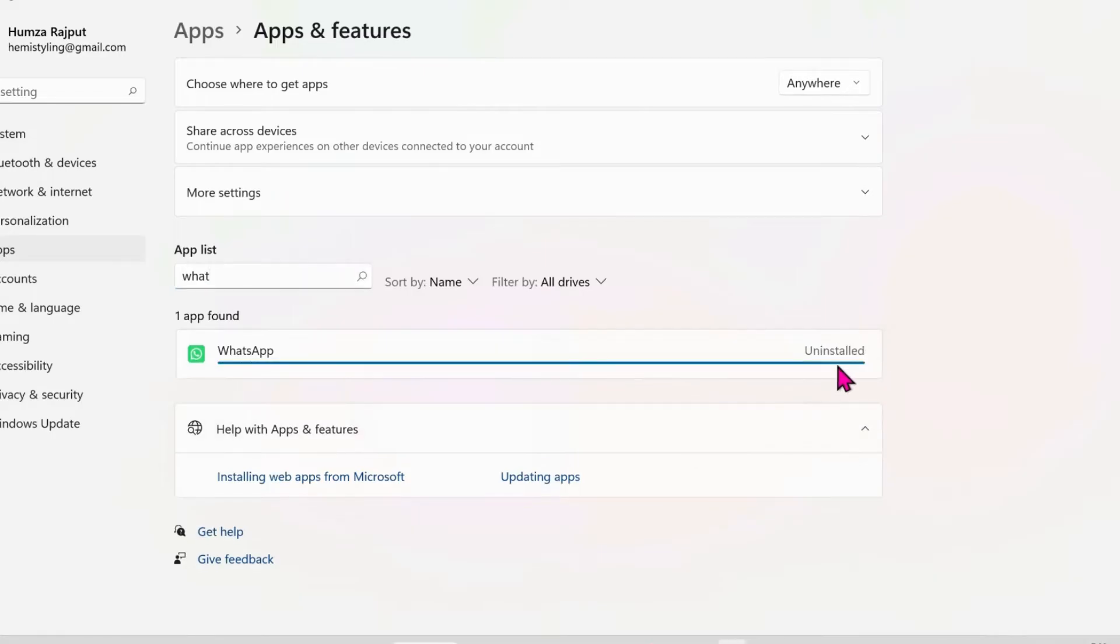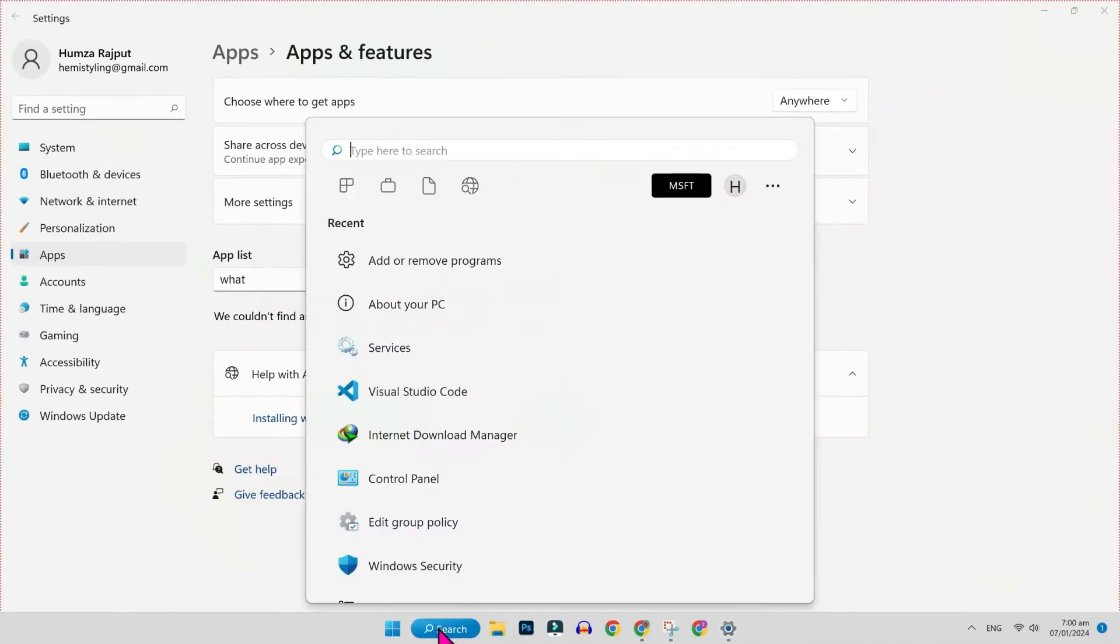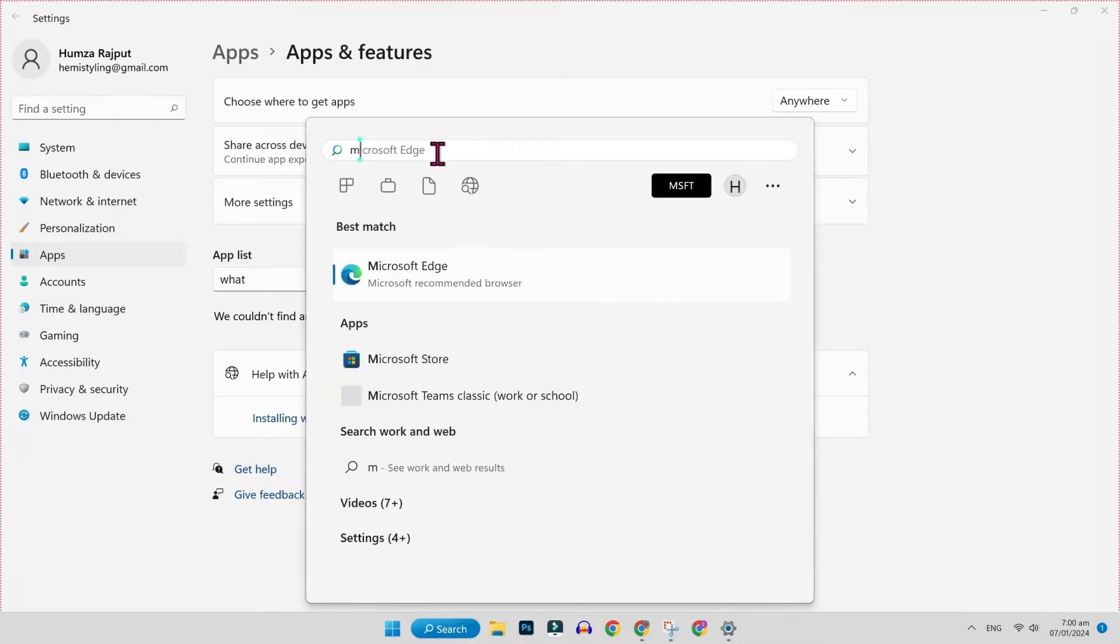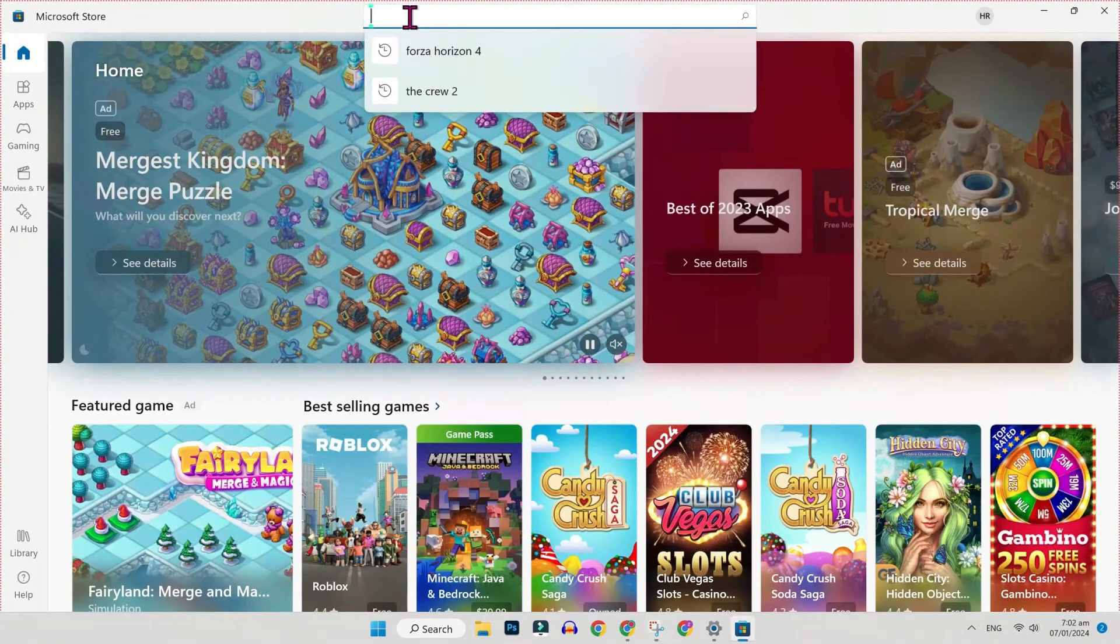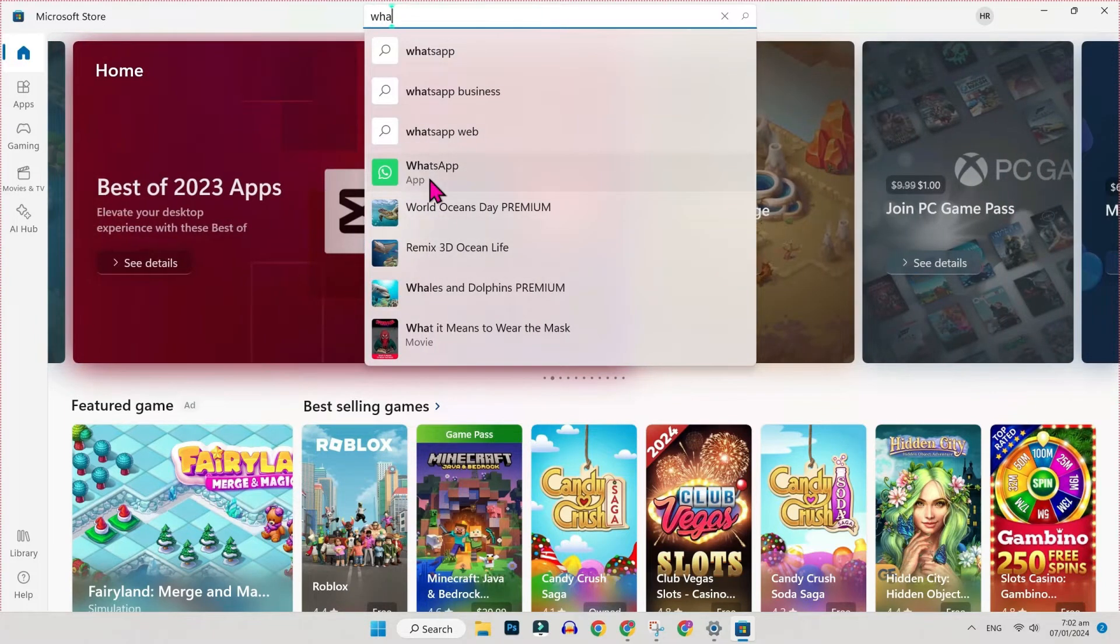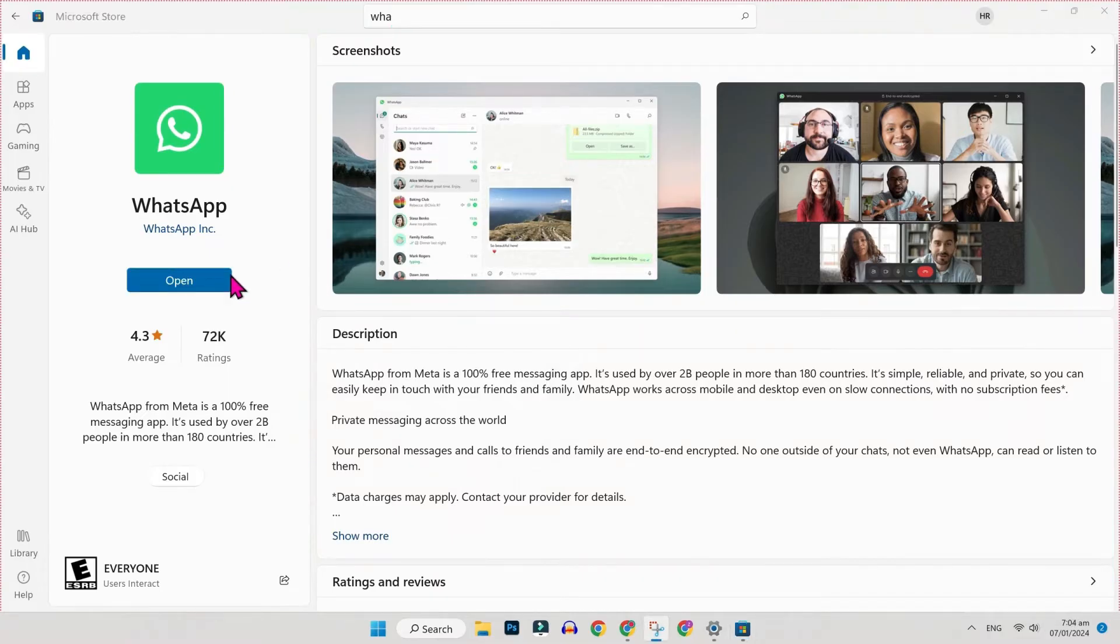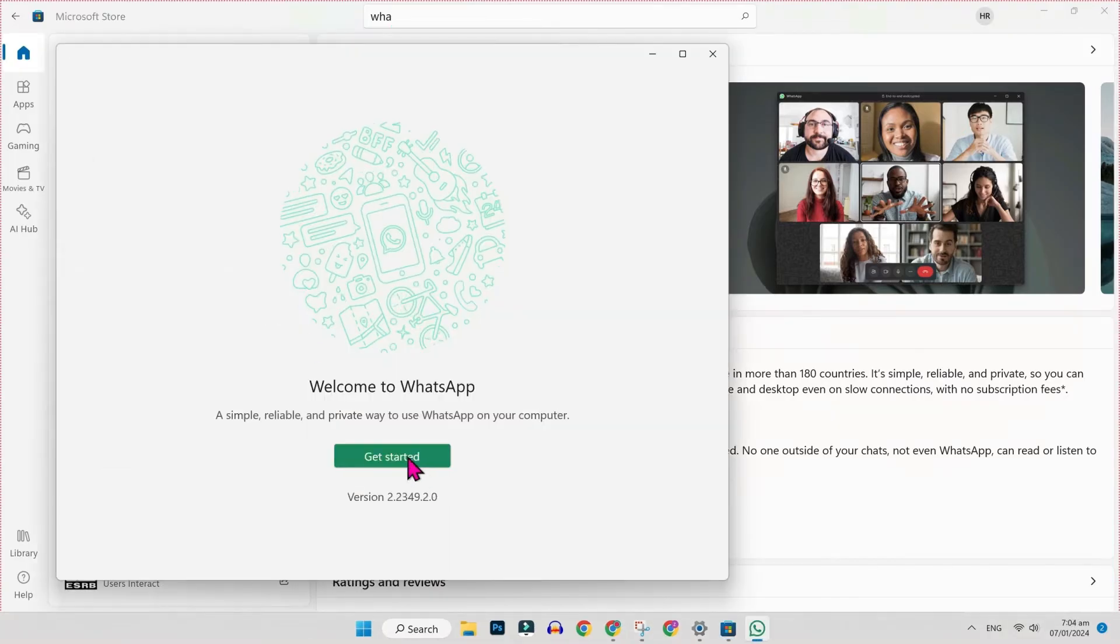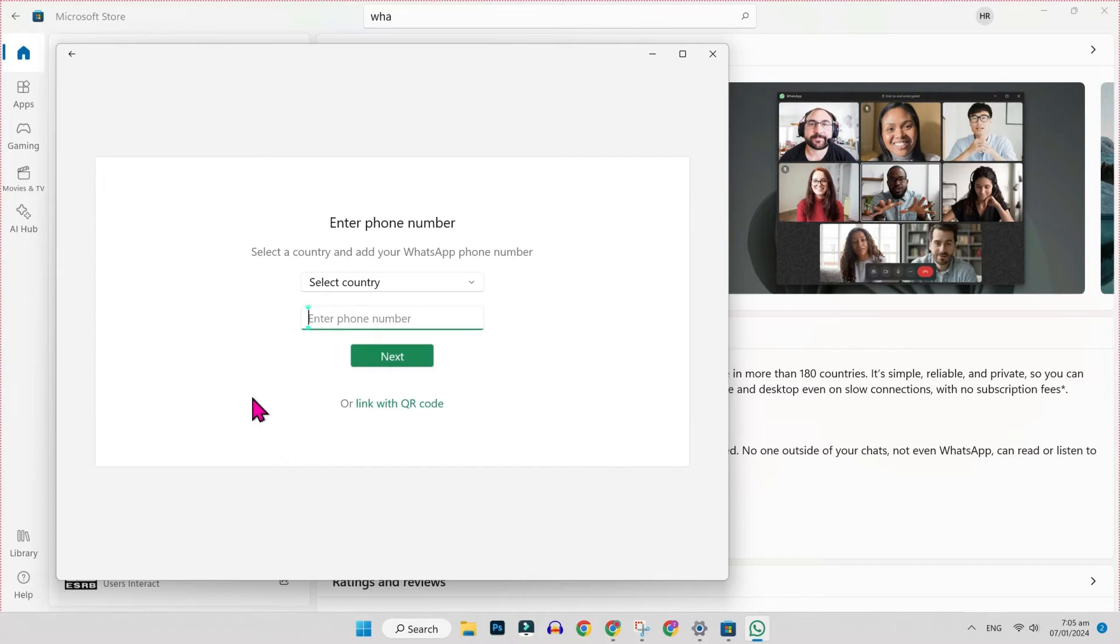After uninstalling WhatsApp, click on search and search for Microsoft Store. Open this and here you have to search for WhatsApp. Here it is. Open it and here you will get install or get button. Simply click on that. After installing, click to open and check if this first method is working or not.